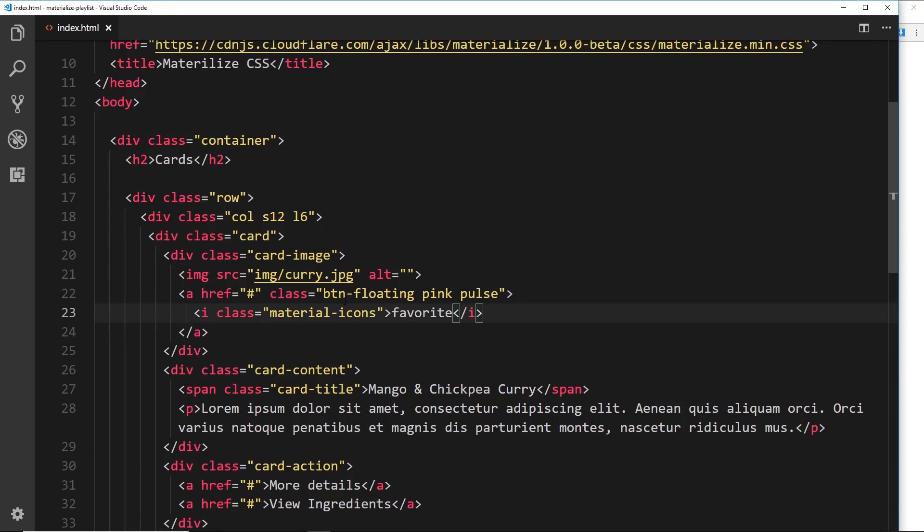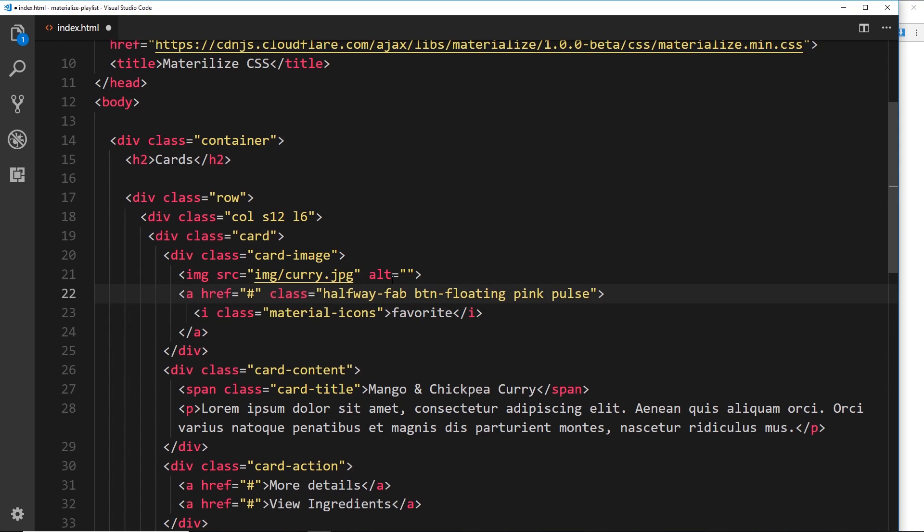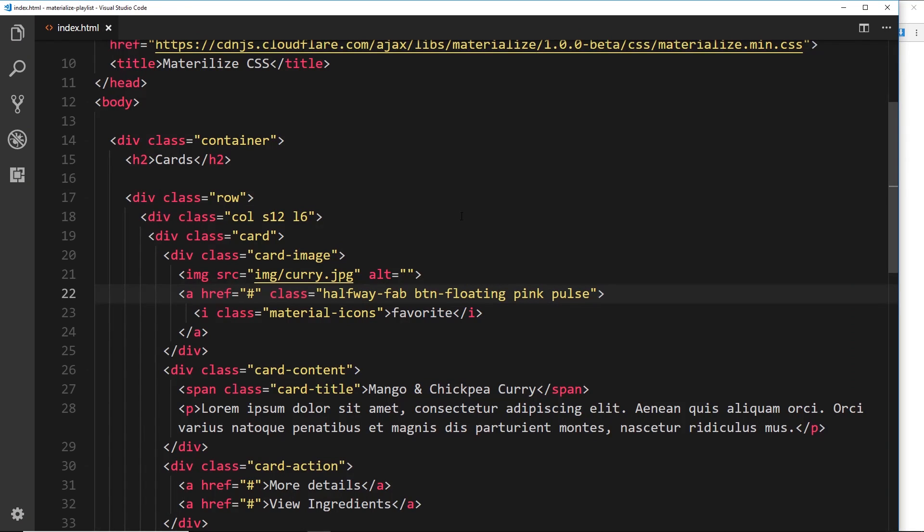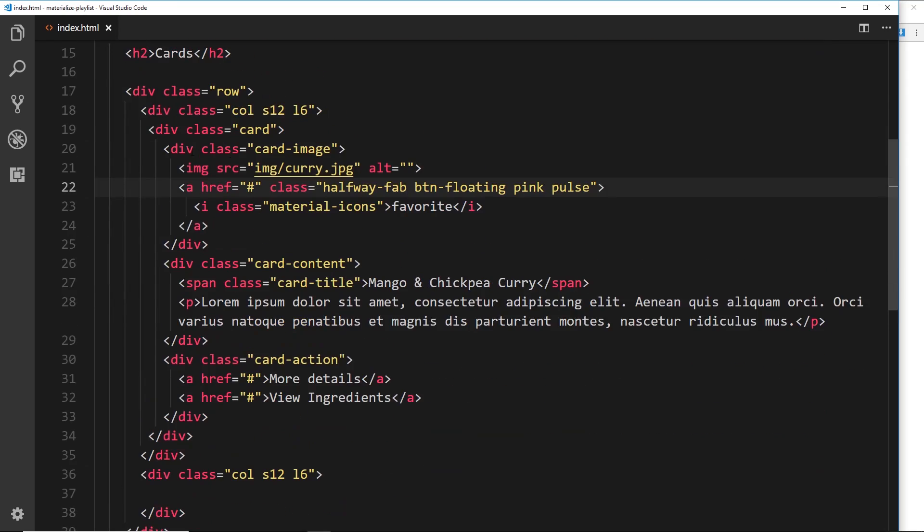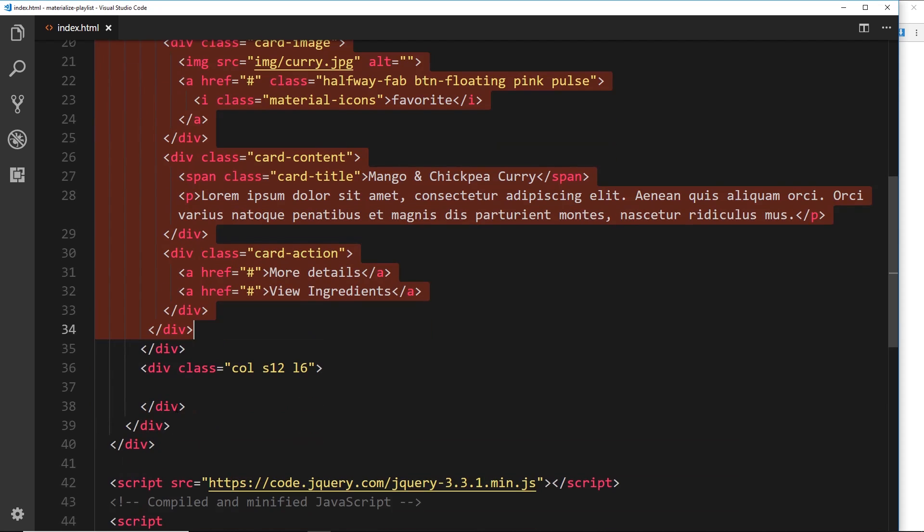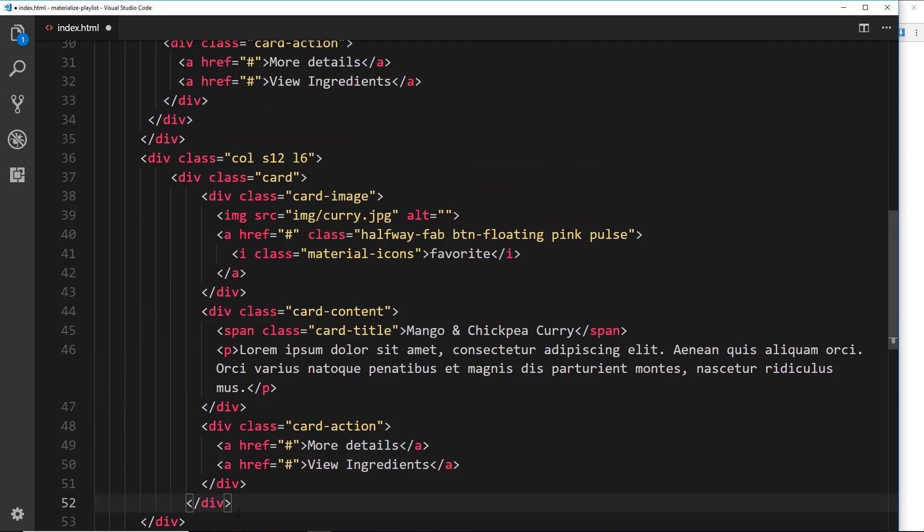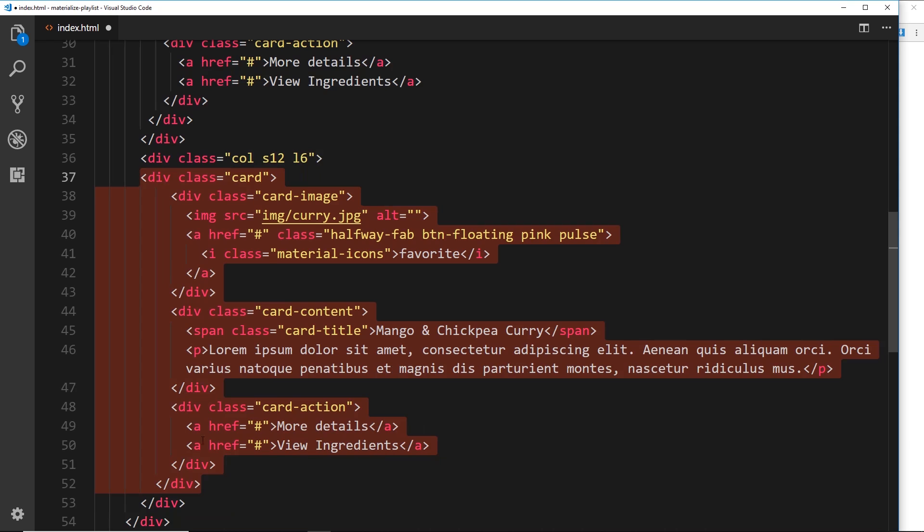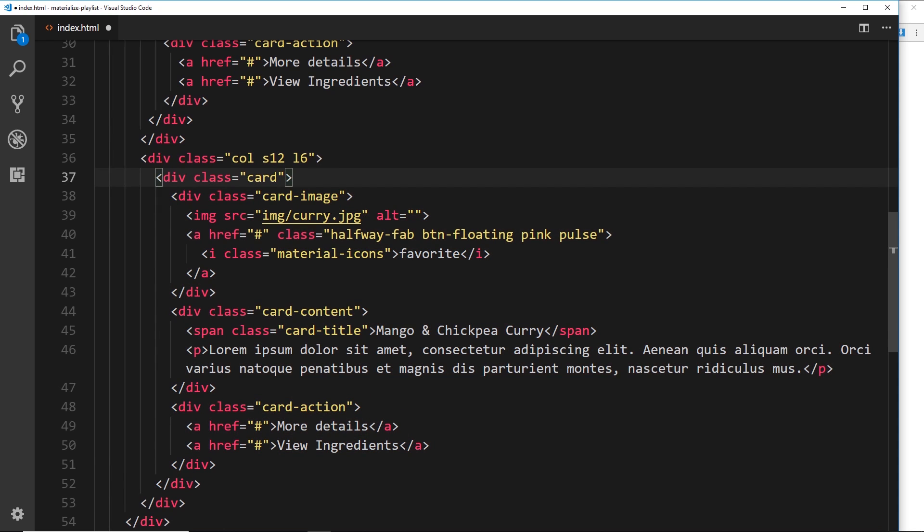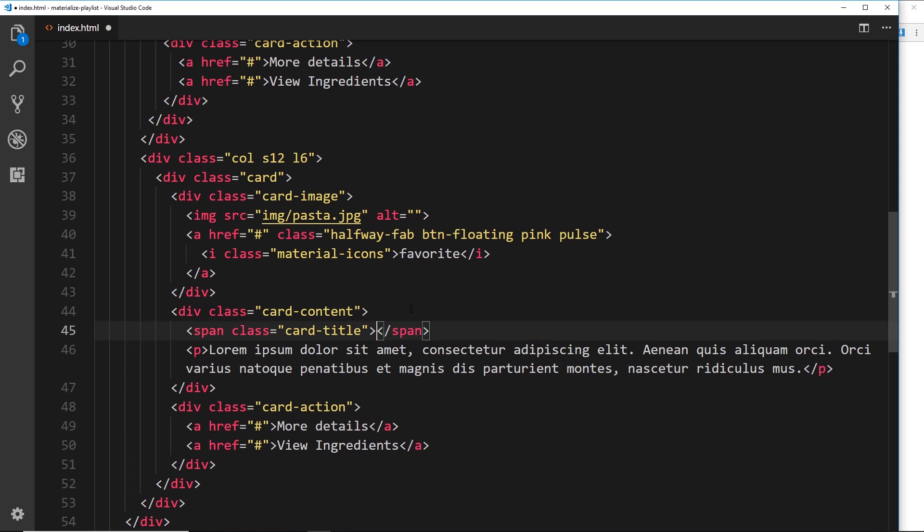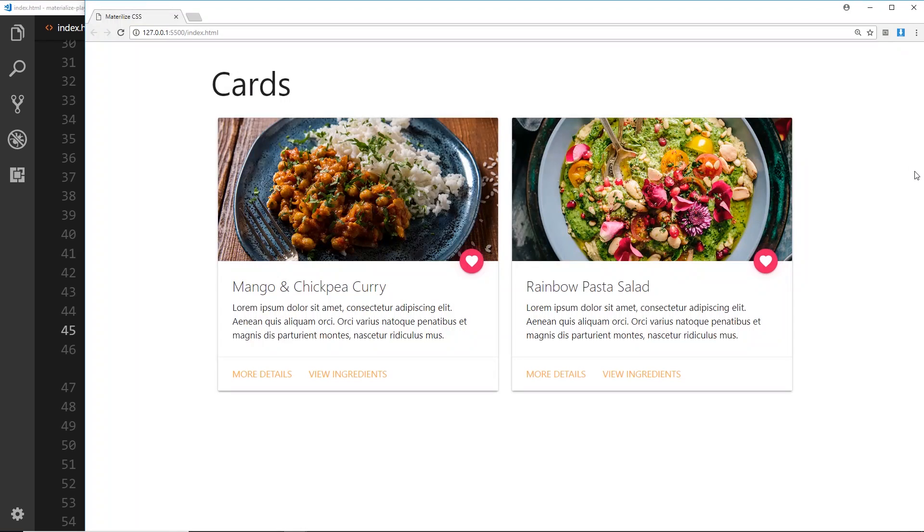There's a seriously easy way we can do this in Materialize. The way we do that is just by giving this thing a class called halfway-fab. Fab stands for floating action button. Halfway just means basically halfway between this container and the one below. If we save that now, we're going to see this float halfway between the image and the space below. That is looking pretty awesome. Let's just finish this off by creating another card. I'm going to copy this stuff and paste it down below. I'd like to change this to pasta, and we'll also change the title to rainbow pasta salad. Save it and check this out in a browser. Now we can see both of those next to each other, very simple to do and very effective. That there, my friends, is cards.